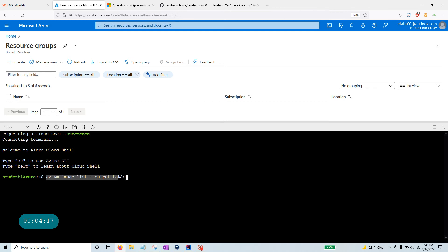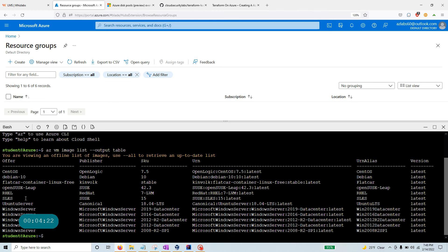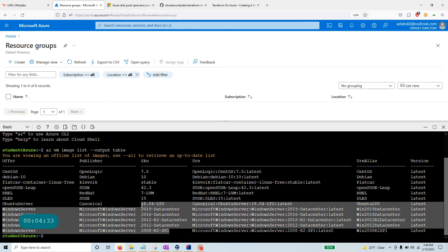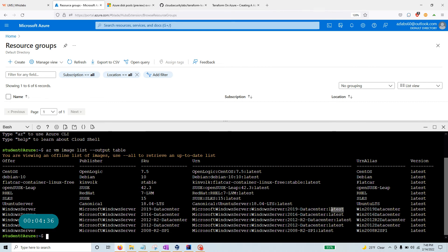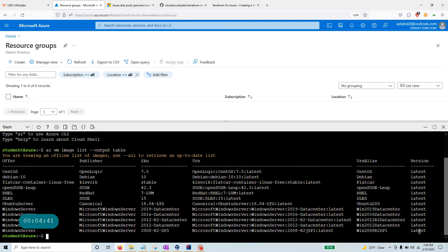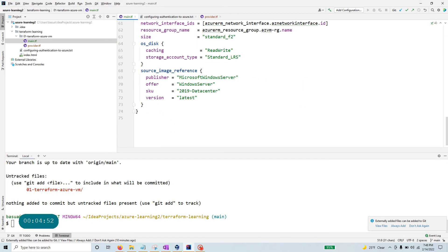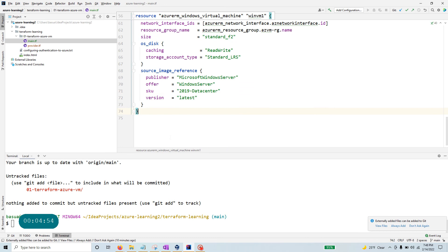In the Azure Cloud Shell, you can run `az vm image list` and output that as a table. If you run this command it gives you a general list of different offers available. Look at some of the Windows Server entries — here the publisher is MicrosoftWindowsServer and here are the different SKUs you can use, with Latest versions always available.